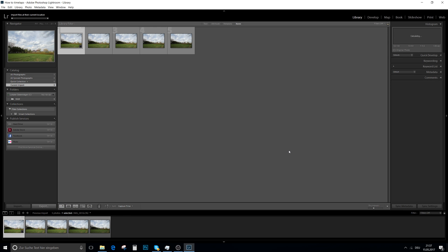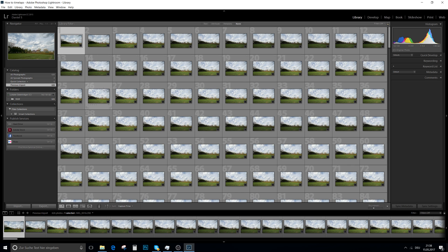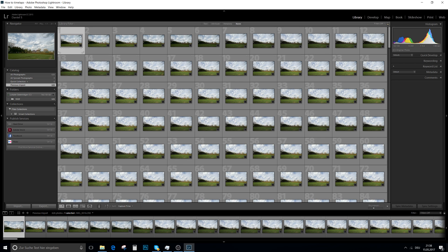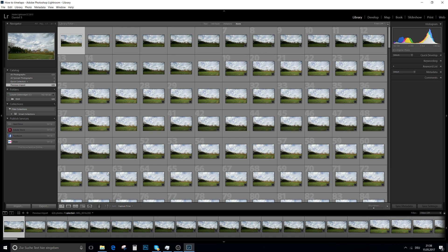This will take a little while — you can see the progress at the top. Now it's done. There are two things we want to do in Lightroom. The most important is converting the RAW file — in this case CR2 — into a JPEG, because Premiere Pro cannot import RAW files; only JPEG or PNG. The second thing is color grading.